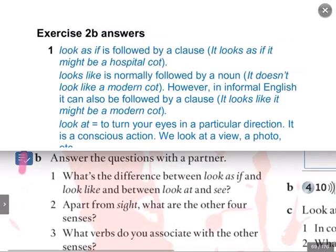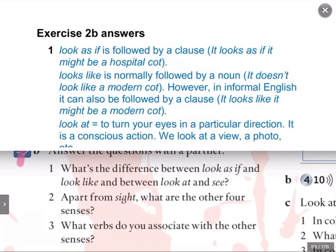The difference between 'look as if' and 'look like'? Well, it's purely grammatical. 'Look as if' is followed by a clause — it looks as if it might be a hospital cot. 'Look like' is normally followed by a noun — it doesn't look like a modern cot. However, in informal English, 'look like' can also be followed by a clause, but be careful with that because some people would consider that a mistake. I would recommend 'look as if' followed by a clause.